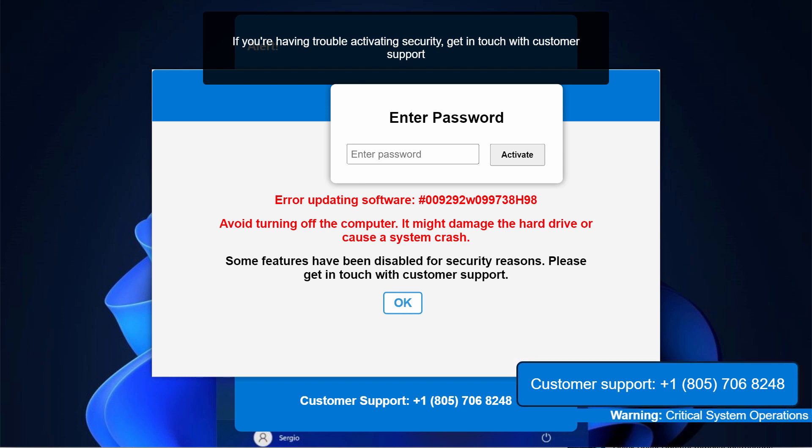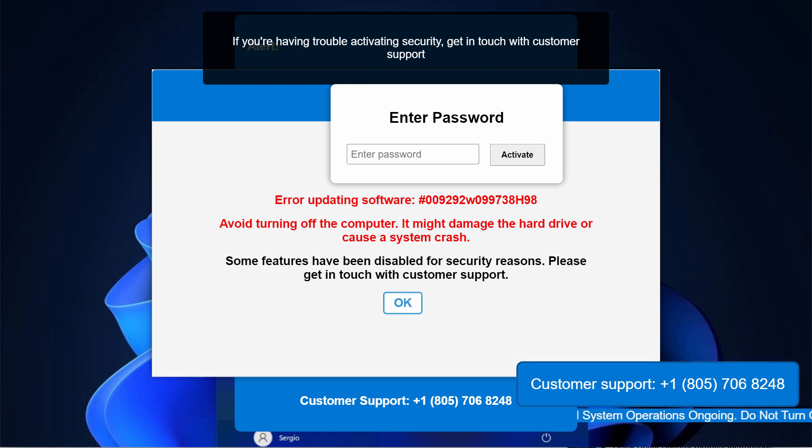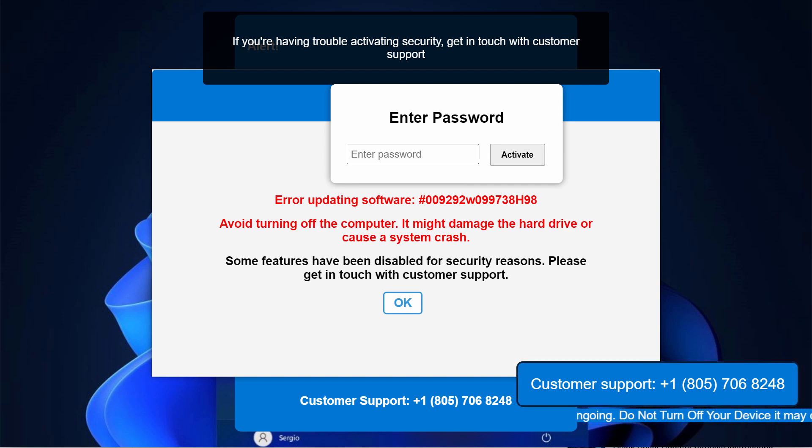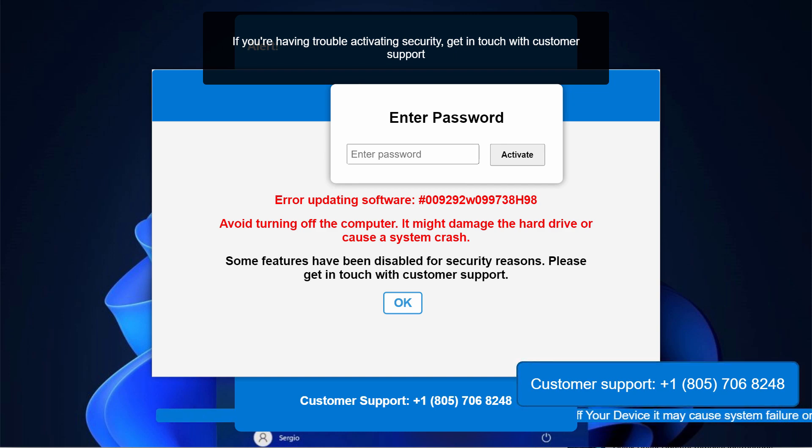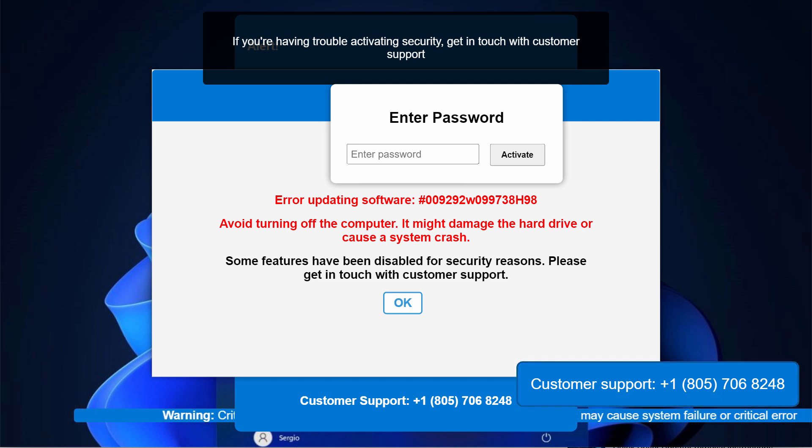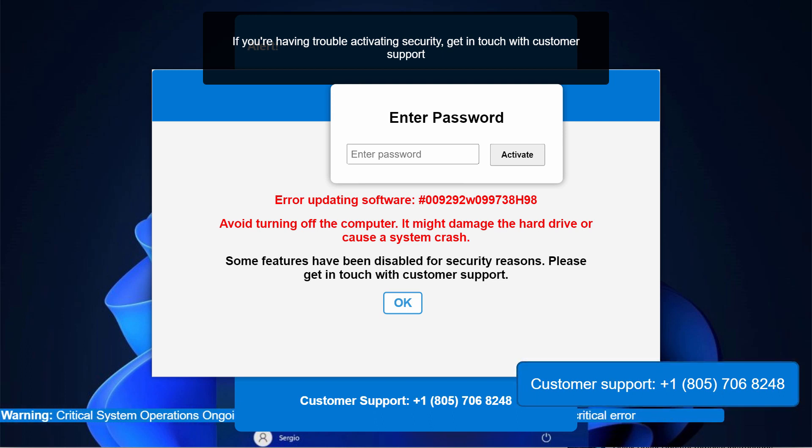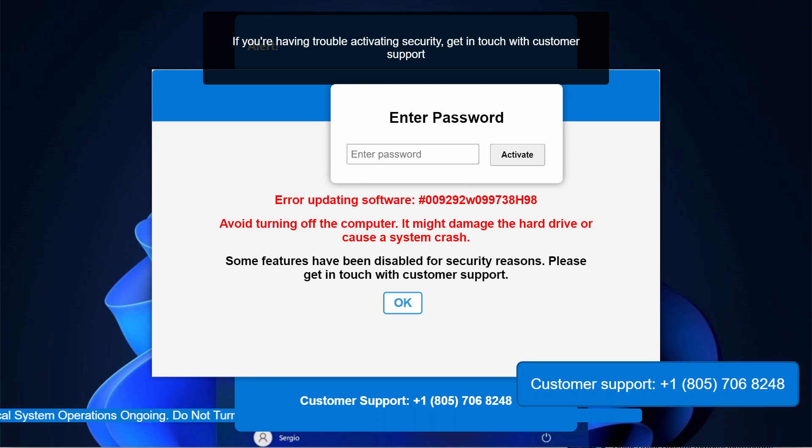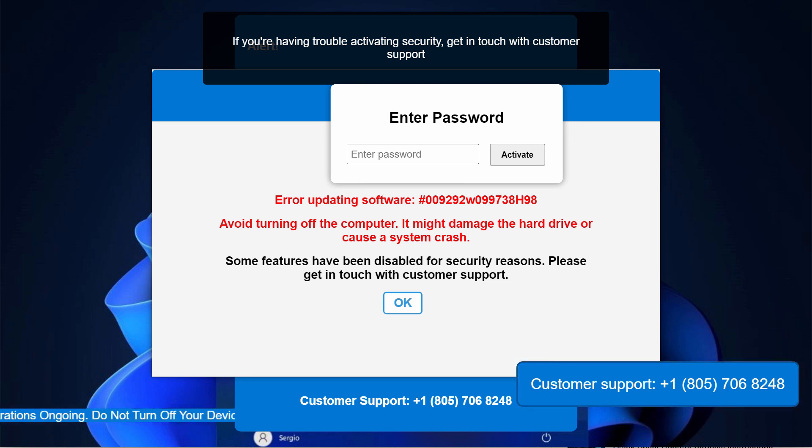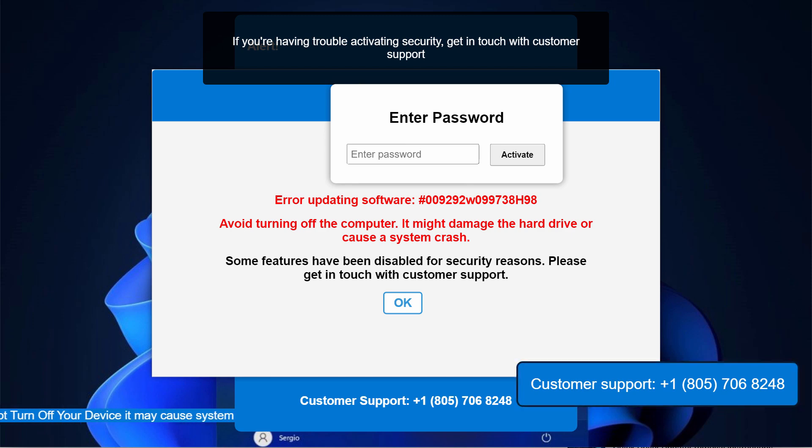The pop-up basically is a fake security alert. It claims that you need to call a certain Microsoft customer support number which is +1 (805) 706-8248. If you see these pop-ups, you should not tolerate them and you should not interact with them. This is dangerous.